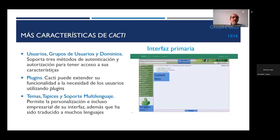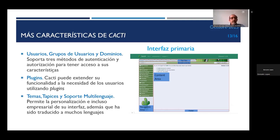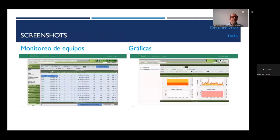Algunas características adicionales son que soporta tres métodos de autenticación y autorización para tener acceso a sus características. Se pueden crear usuarios, grupos de usuarios y dominios para clasificar los que van a utilizar esta aplicación. Se pueden manejar plugins para extender su funcionalidad a la necesidad de los usuarios. También se cuenta con más temas, fondos y soporte para muchos lenguajes. Aquí se muestran algunas capturas de pantalla típicas de un sistema de monitoreo de CACTI: de lado izquierdo vemos el monitoreo de los equipos y del lado derecho algunas gráficas de cómo las muestra CACTI.